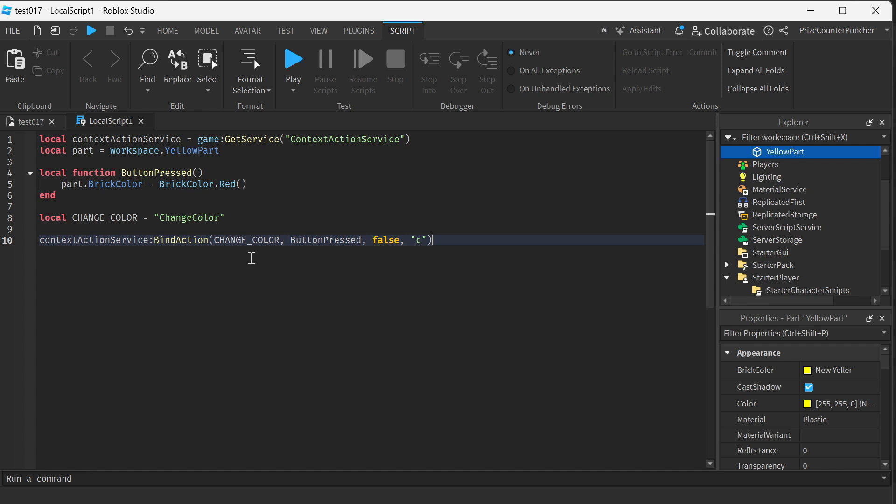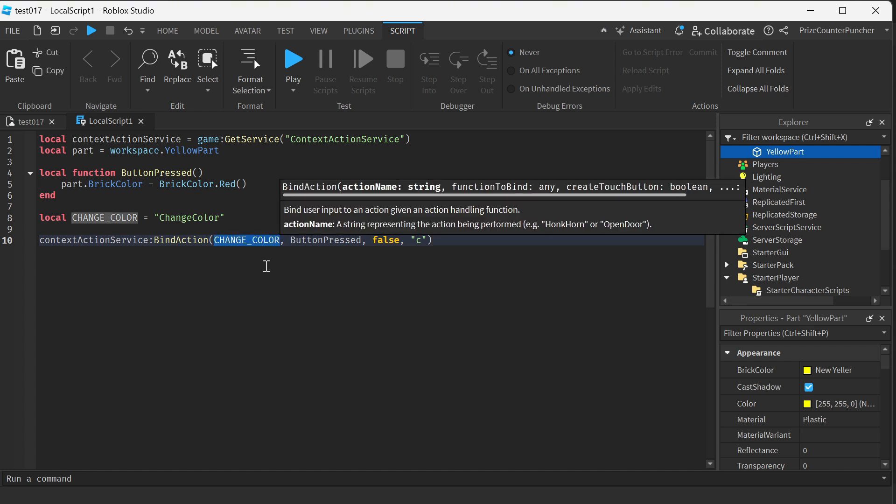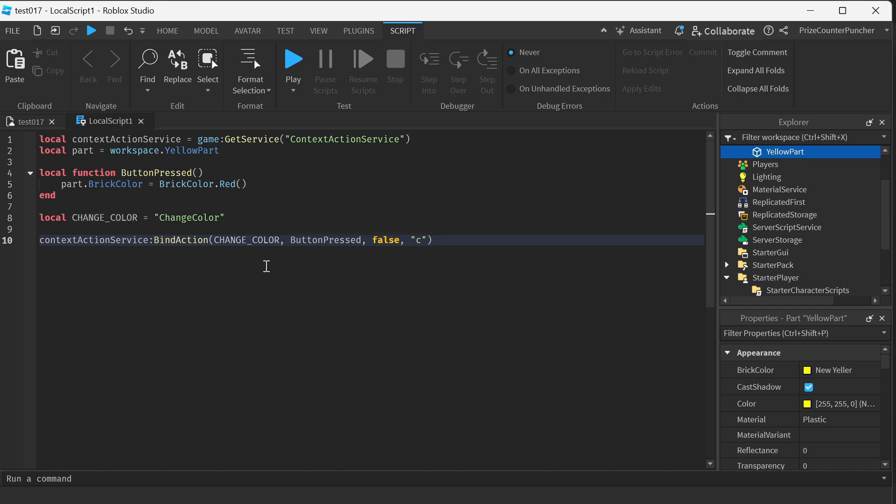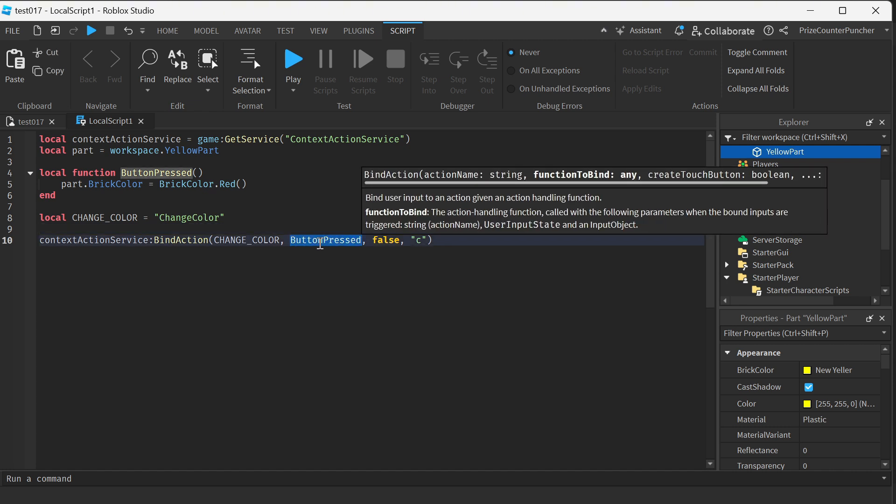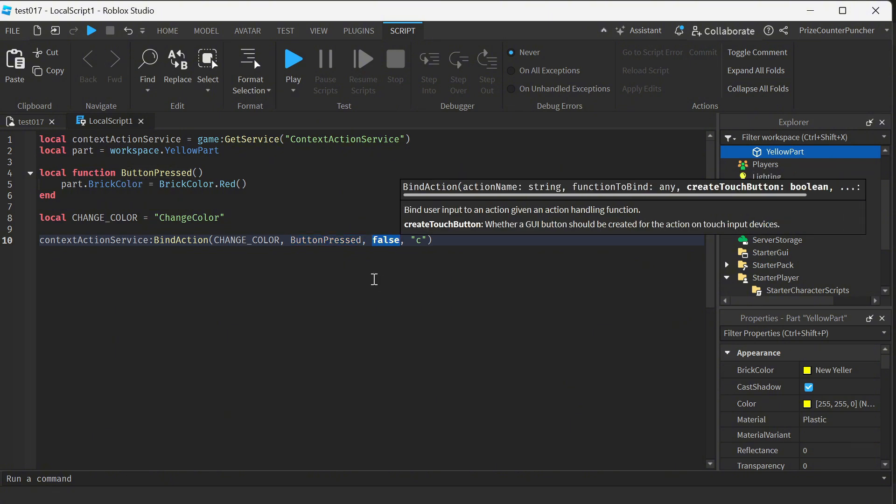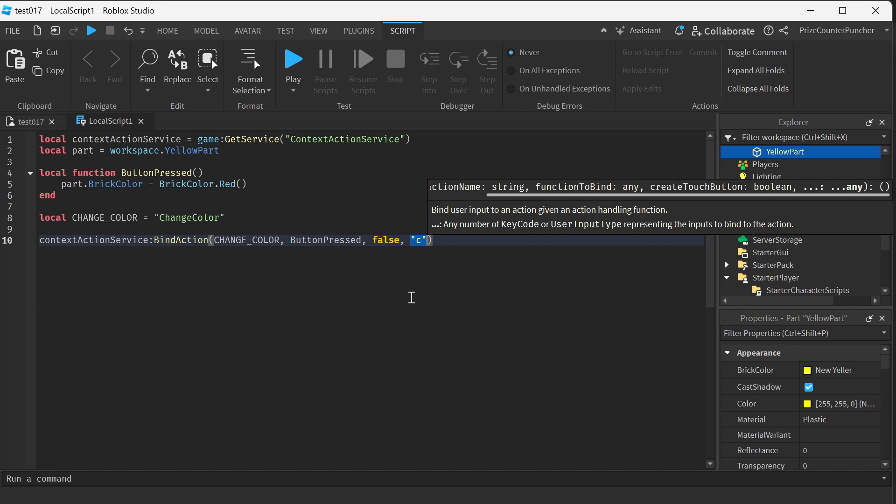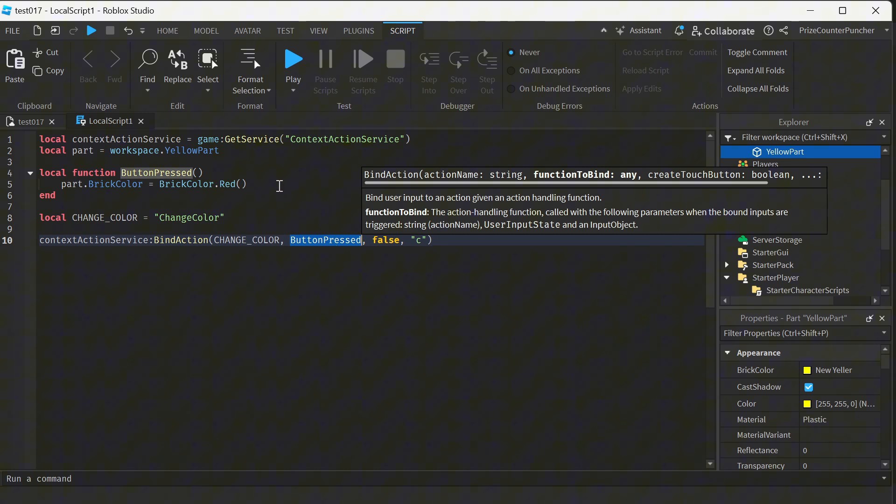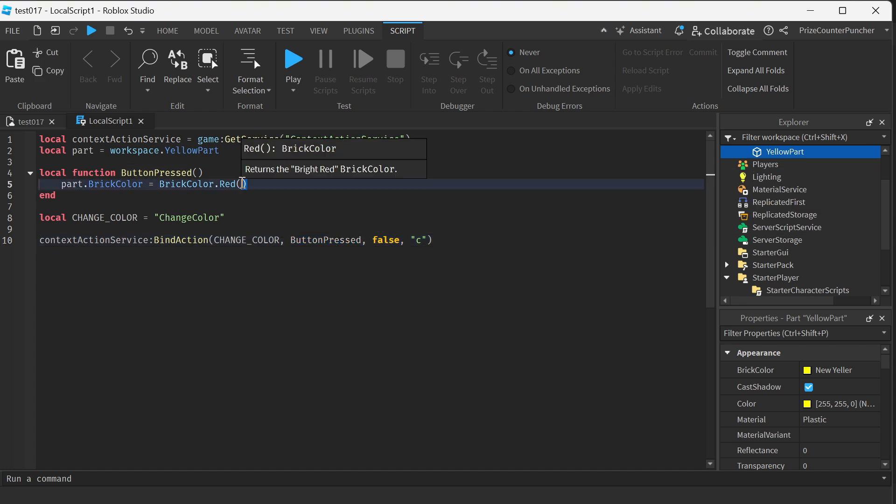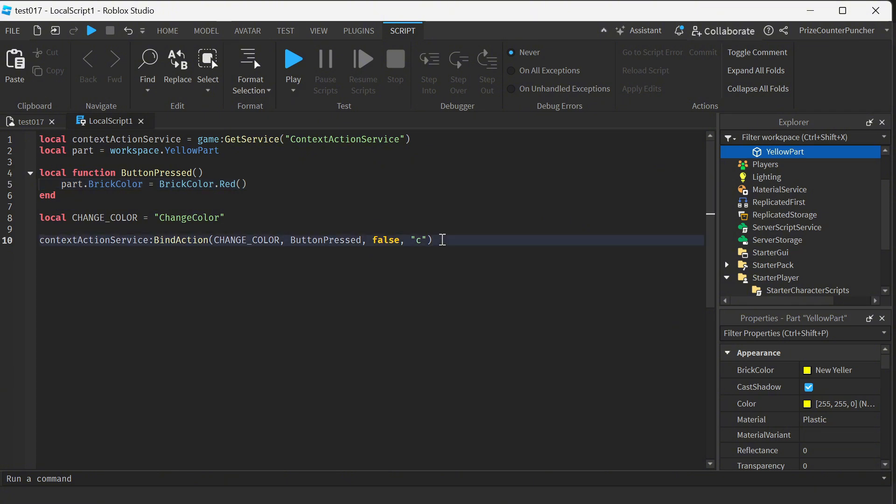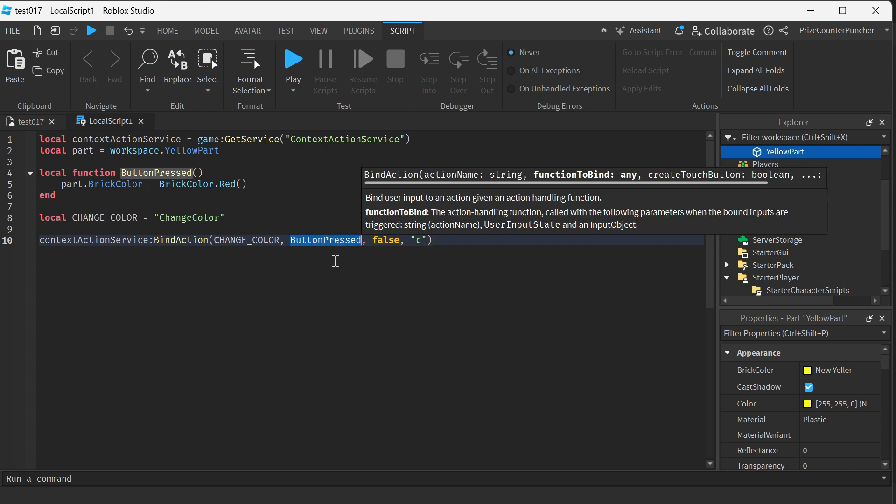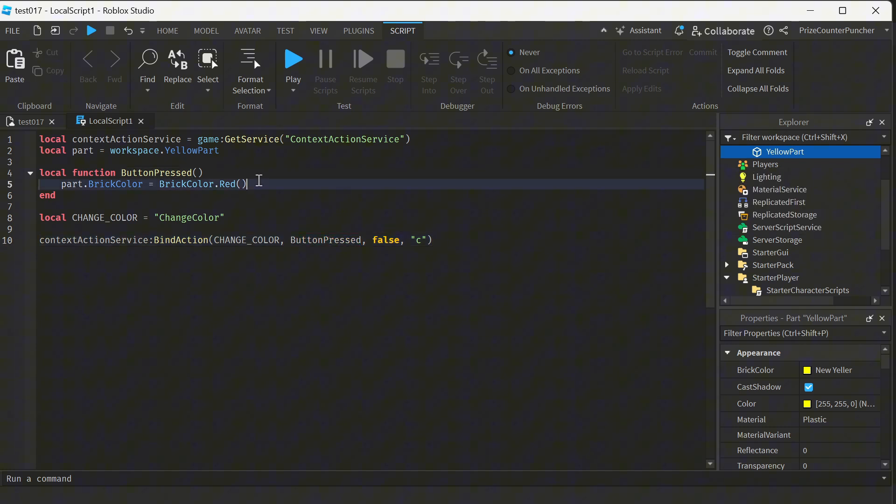This bindAction API has four parameters. The first parameter is a name, so it's just a name that we're giving it up here. You can name anything you want, it does not matter. The second parameter is the name of our function. This is how we call our function. The third parameter, let's skip it for now. We're going to come back to that. And the fourth parameter is our key on our keyboard. So in this case, we're binding the C key on our keyboard with the action of this function. And the action is to change the color of our part to red. Very simple. We're just binding a key on our keyboard to a function, and the function is going to do whatever you want it to do.